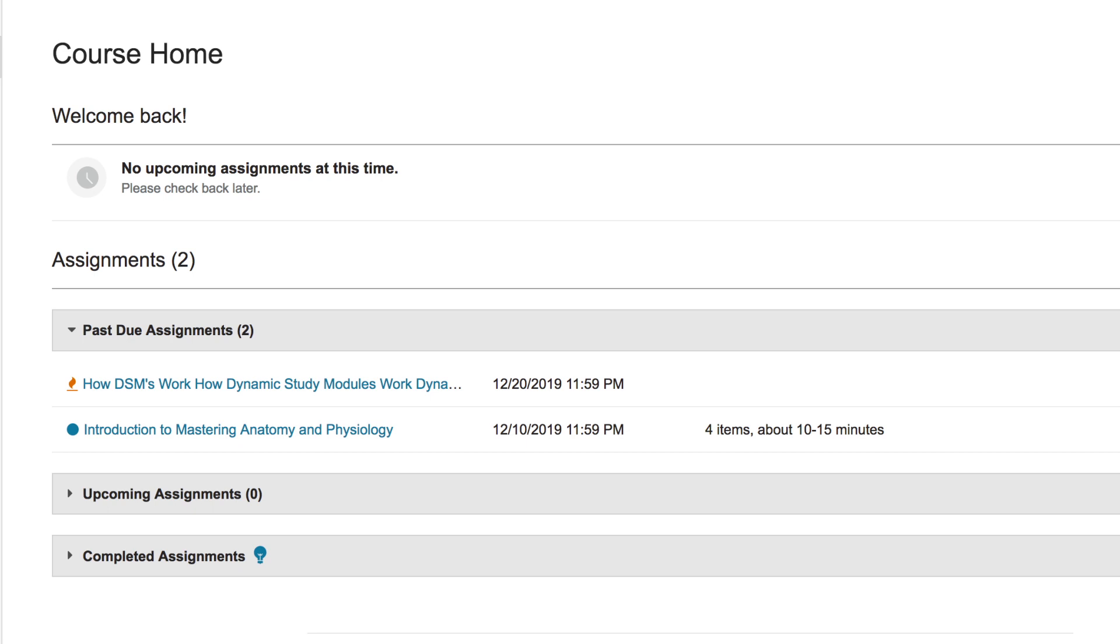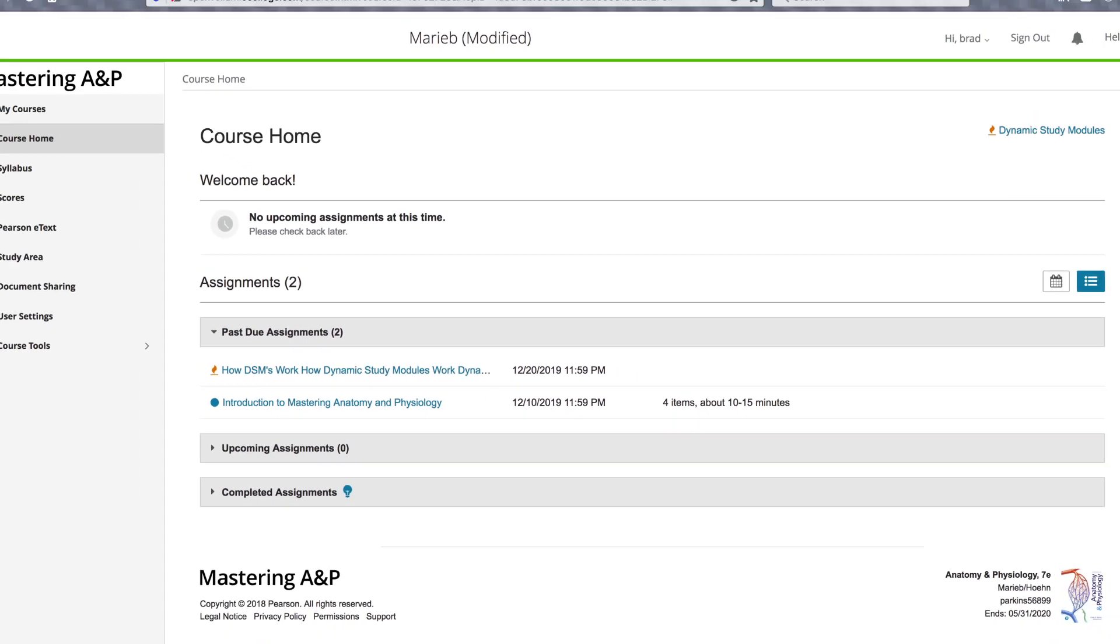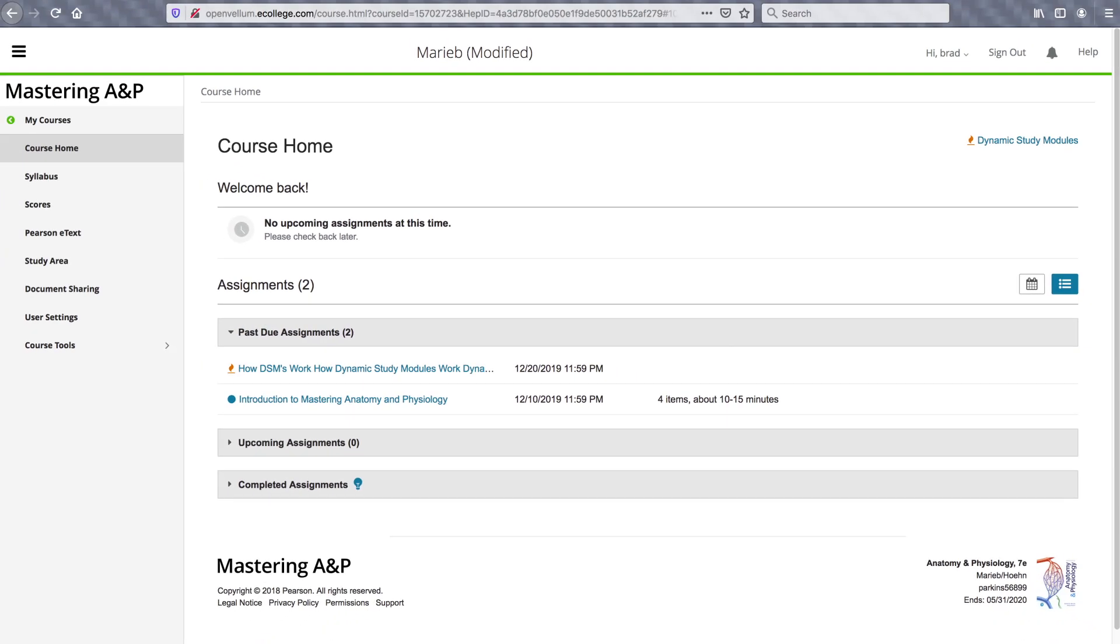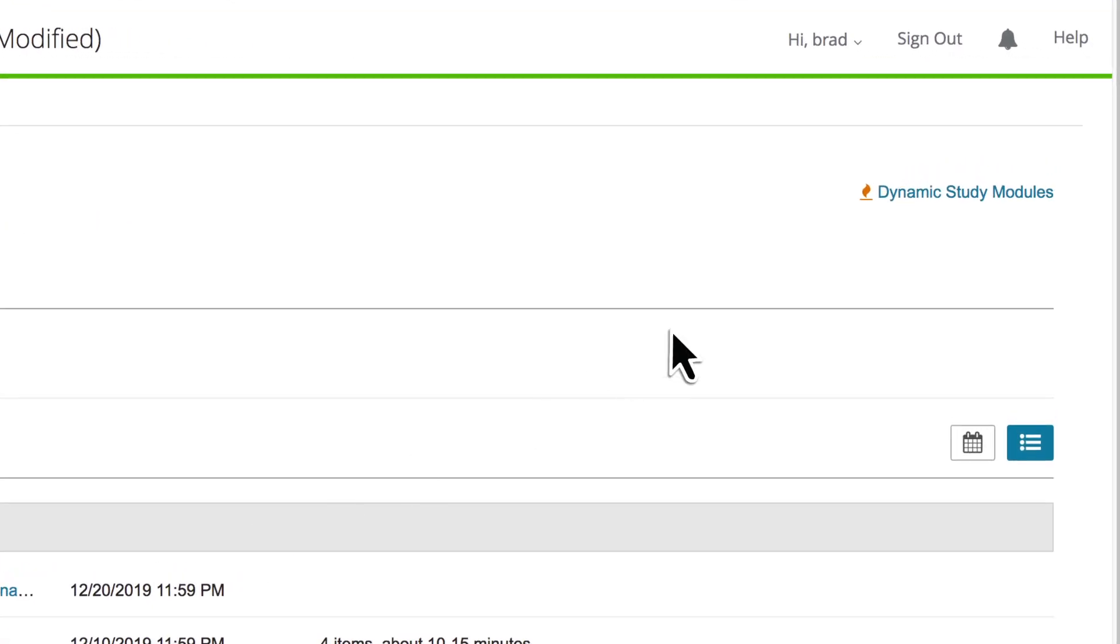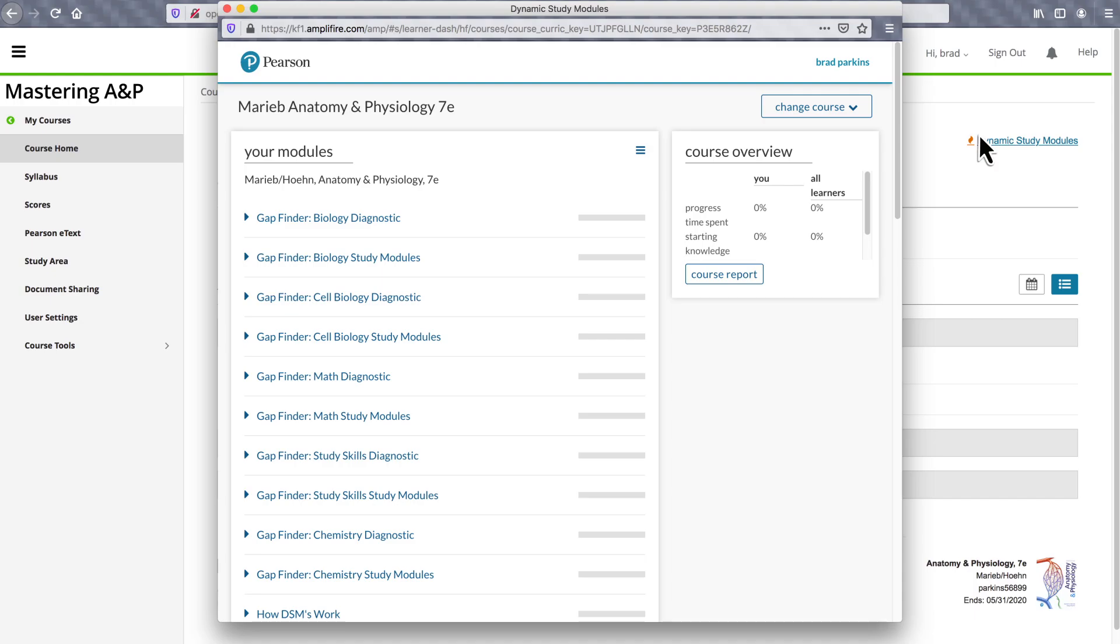Instructors assign GapFinder diagnostic modules from assignment types within dynamic study modules, and students access GapFinder for self-study at any time by simply clicking on the dynamic study modules link.